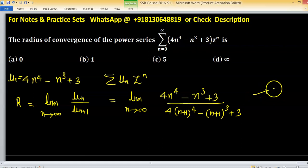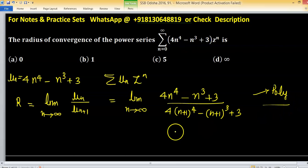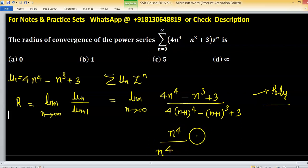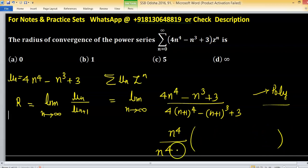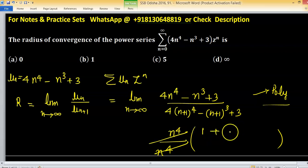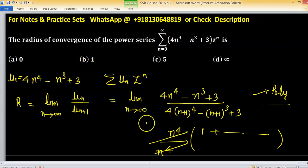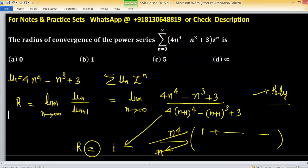In the numerator there is a polynomial and in the denominator also a polynomial, so we take the maximum power of n. We factor out n raised to the power 4 from numerator and denominator. The n^4 terms cancel out, leaving expressions in terms of n where all remaining terms go to 0. So the final limit of this expression is equal to 1, which is the radius of convergence.